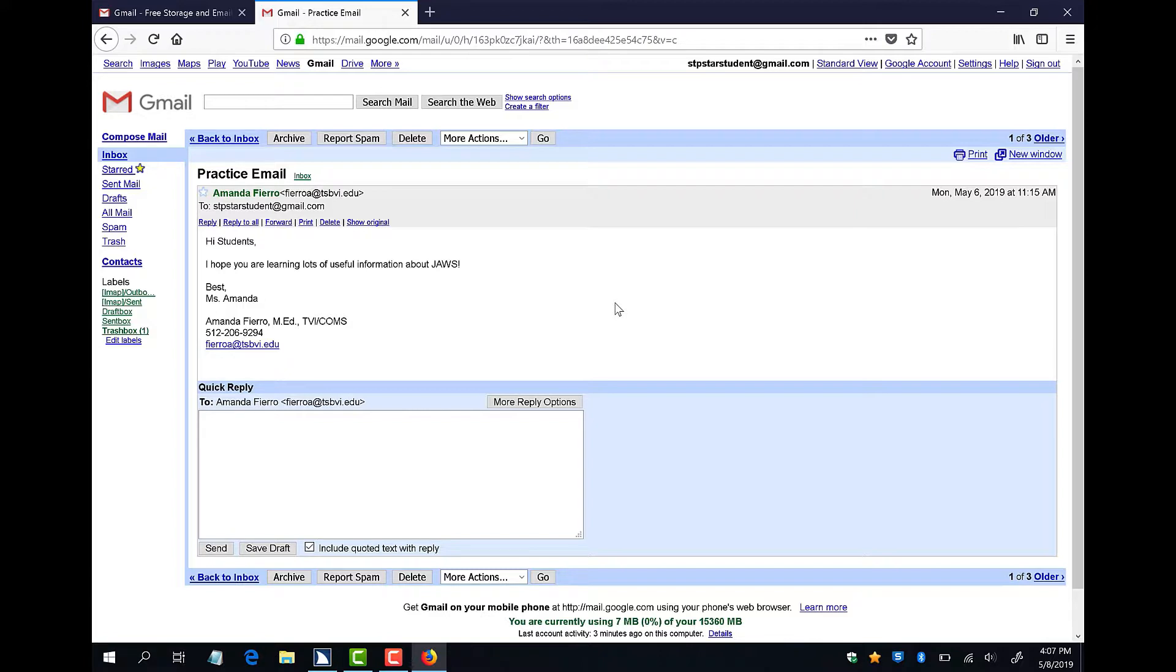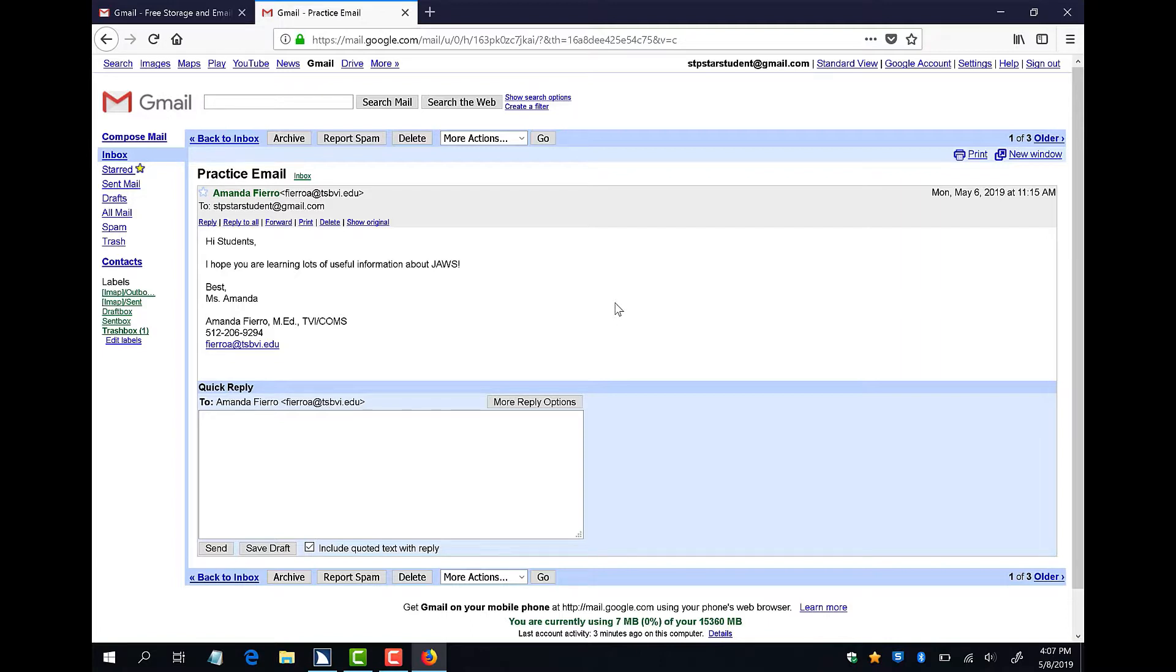When my email opens, JAWS reads the subject and the message automatically. When I hear the end of the message, I can press Control to pause the JAWS speech. If I want to hear the message or part of the message again, I can press the N key to move my focus to non-linked text in the message.